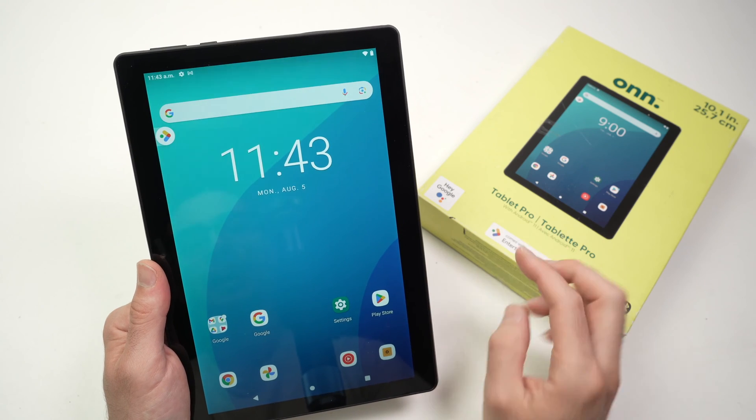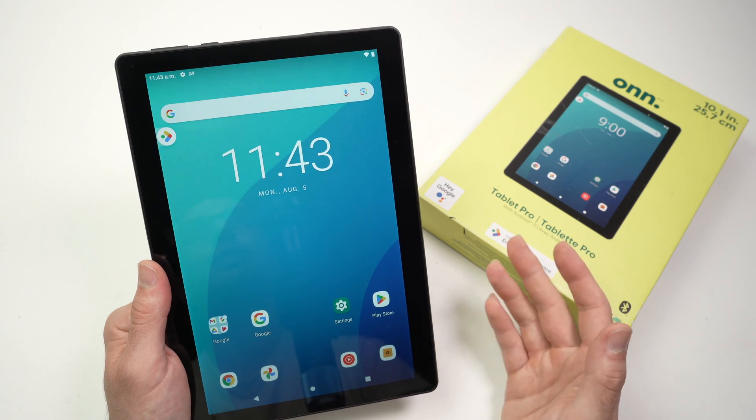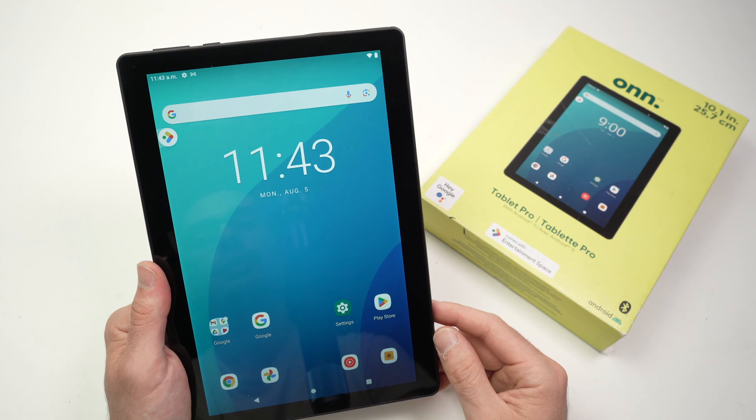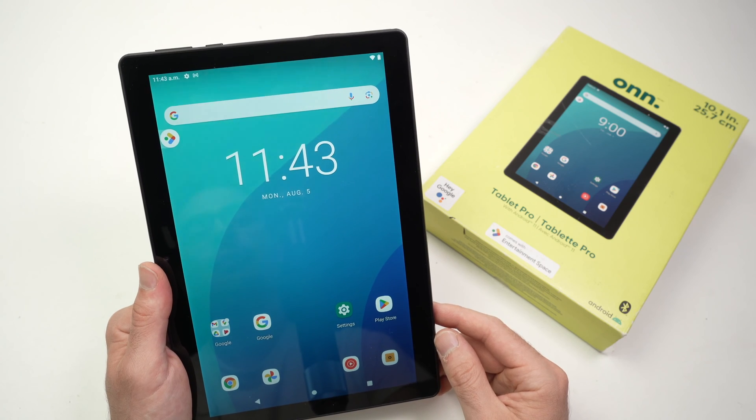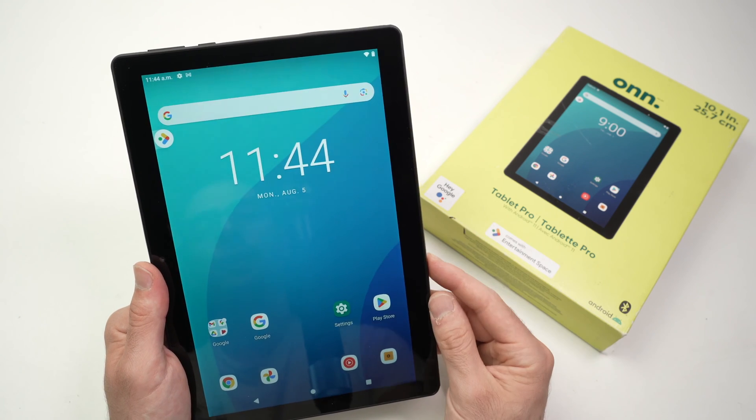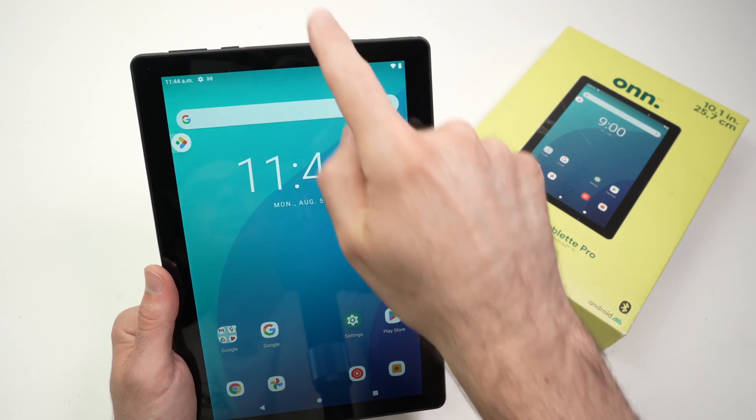In this video I'll show you how to connect your Onn tablet pro to the Wi-Fi network that you choose. The first thing we need to do is turn on your tablet.